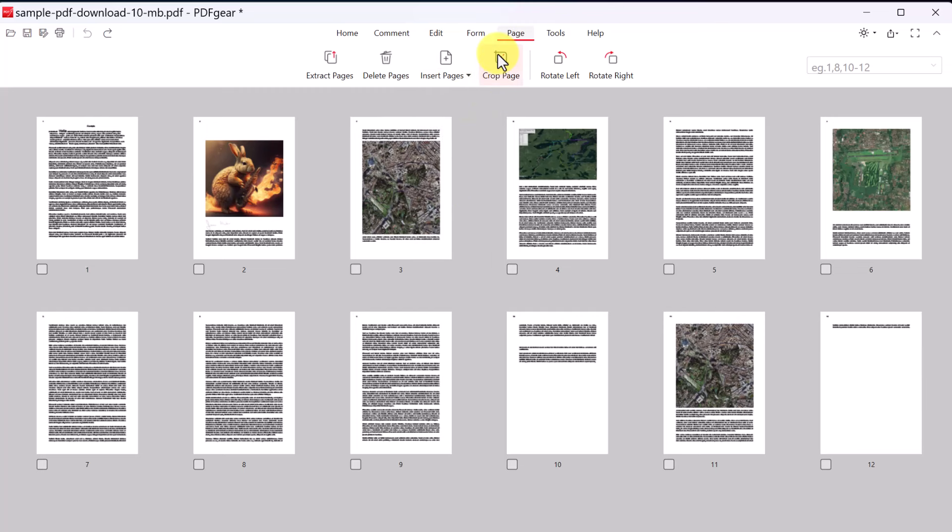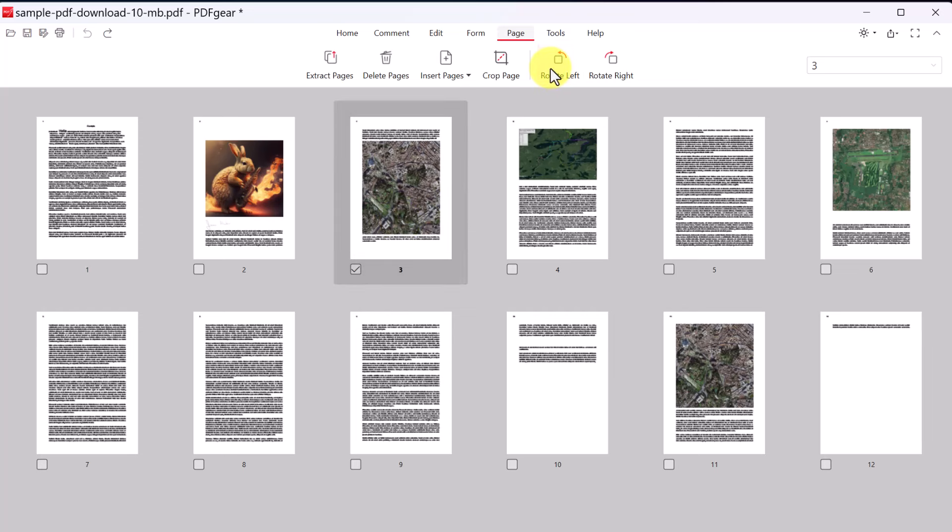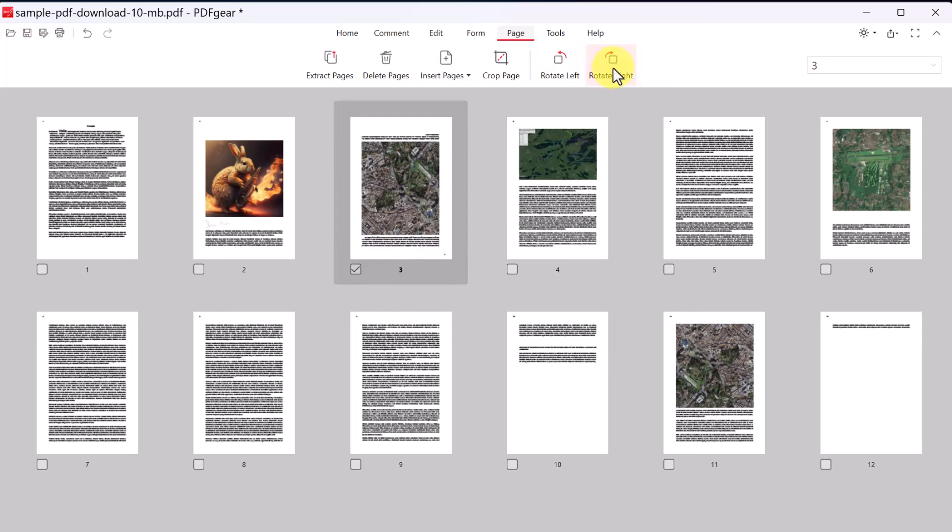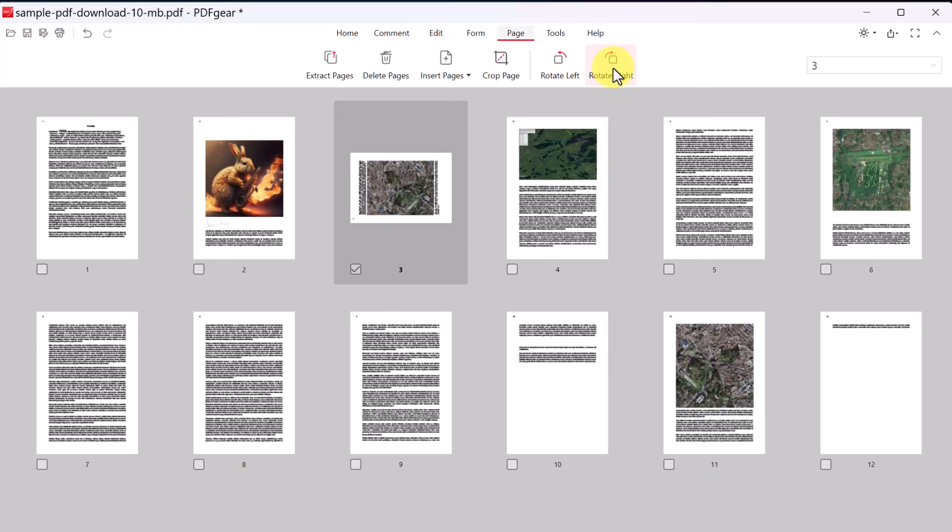We can crop pages, we can even rotate. So if I wanted this to be rotated left, I can just click on it. And as I click through it, notice I can go right as well. So those are some great features under the page tab that will help you edit your document getting looking just the way you want it.